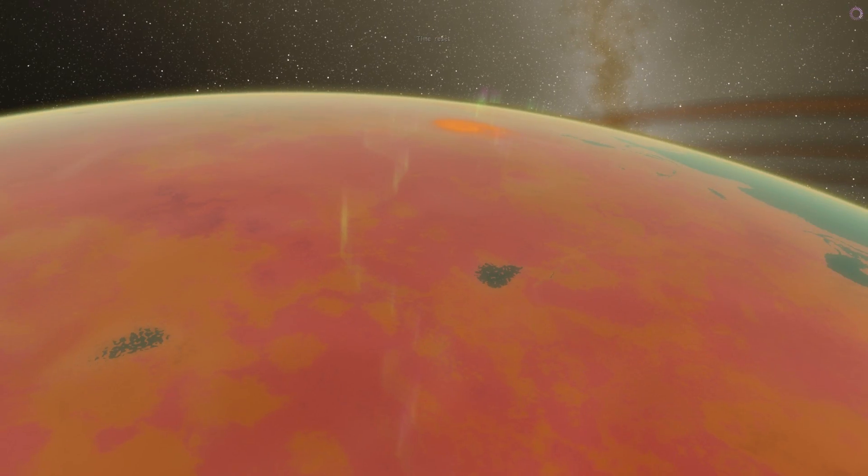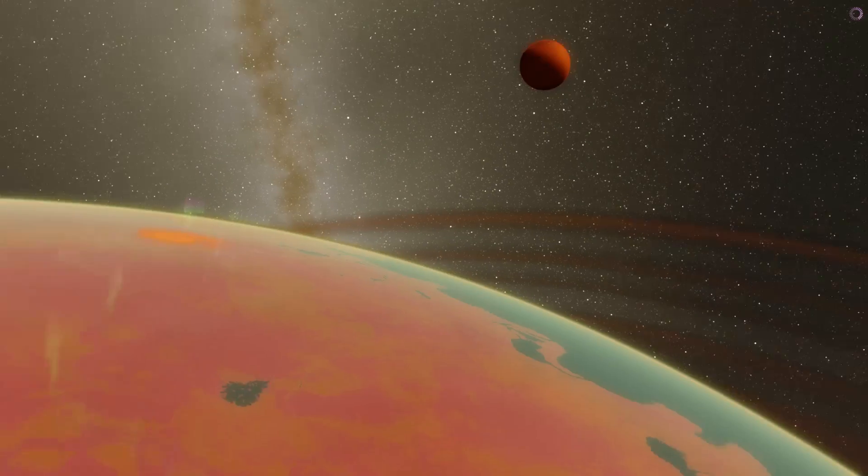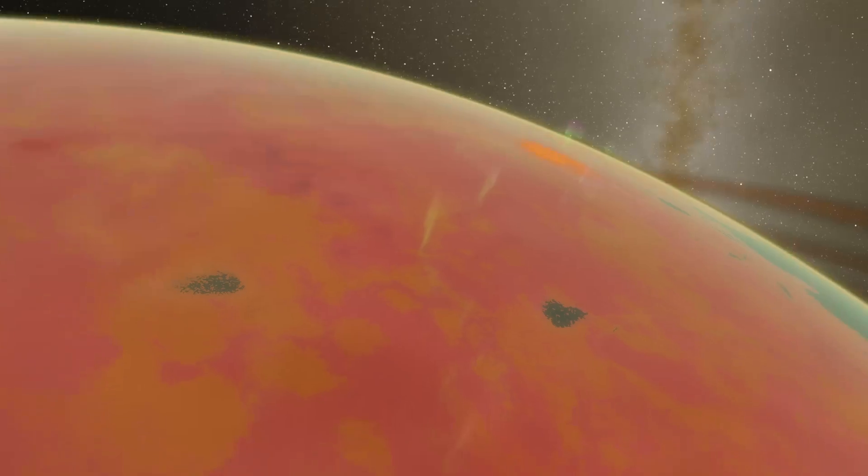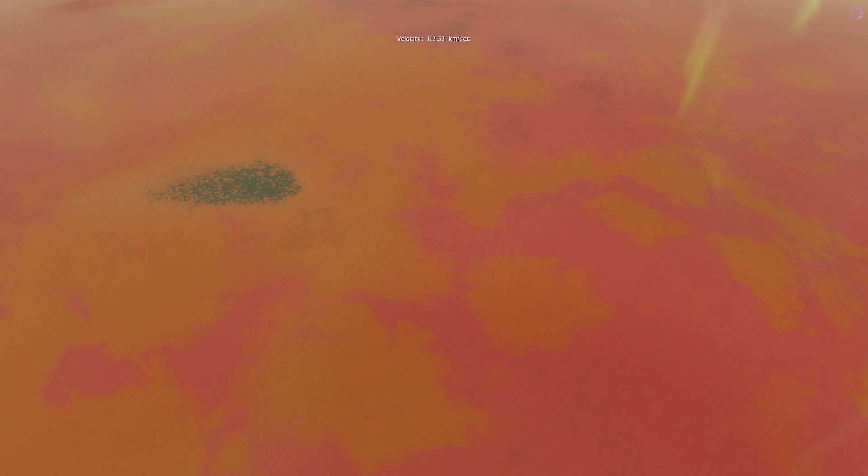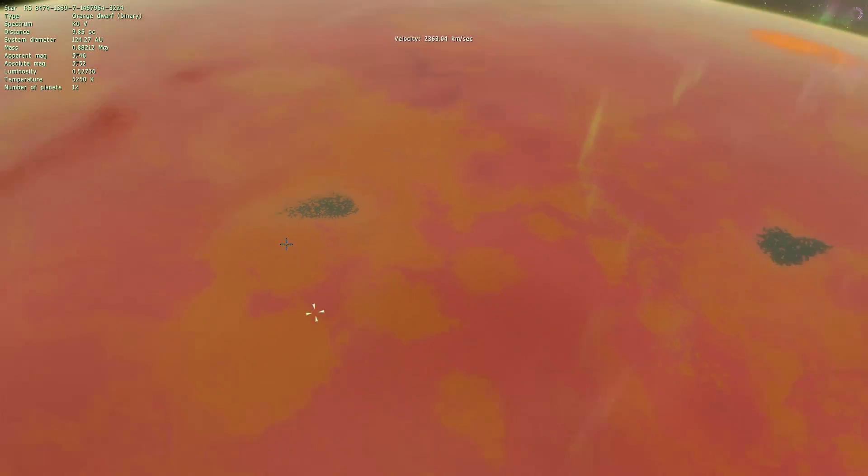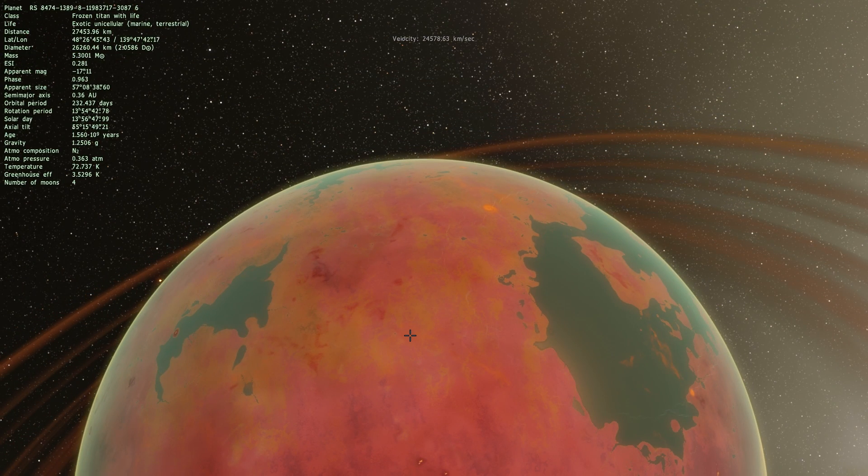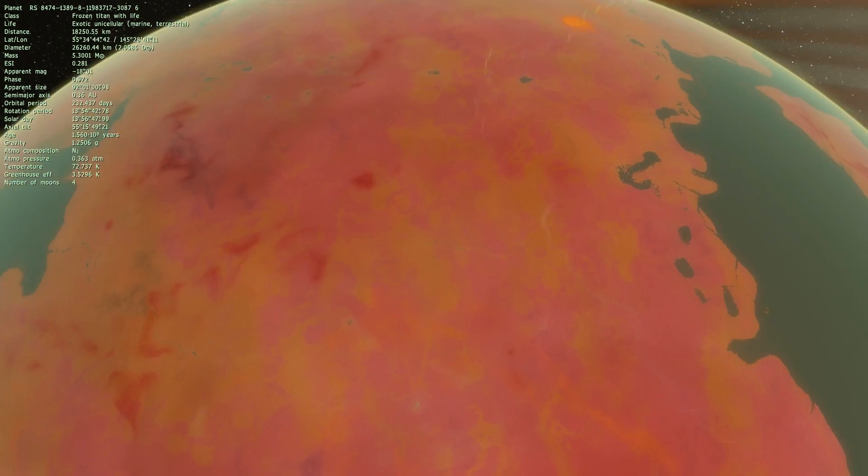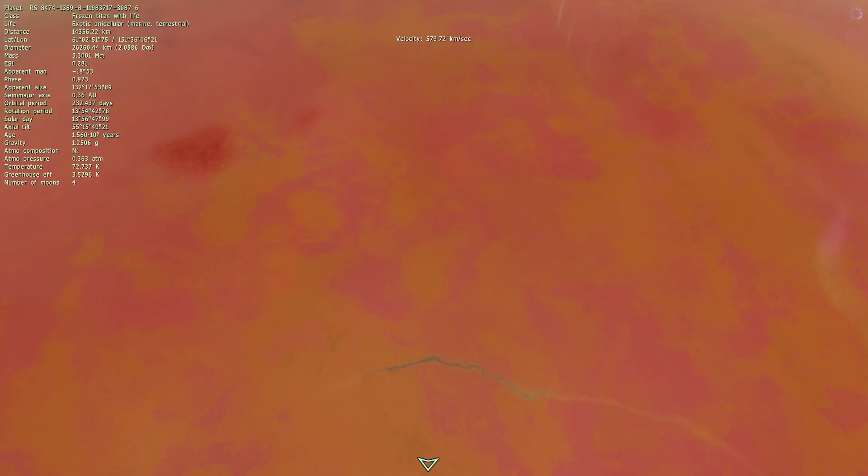So this is one of those planets. Or is it a planet? I think it's a planet or possibly a moon of something. But this definitely has life. If you click on it, it says Exotic, Unicellular, Marine, and Terrestrial life. Let's see if we can find something.